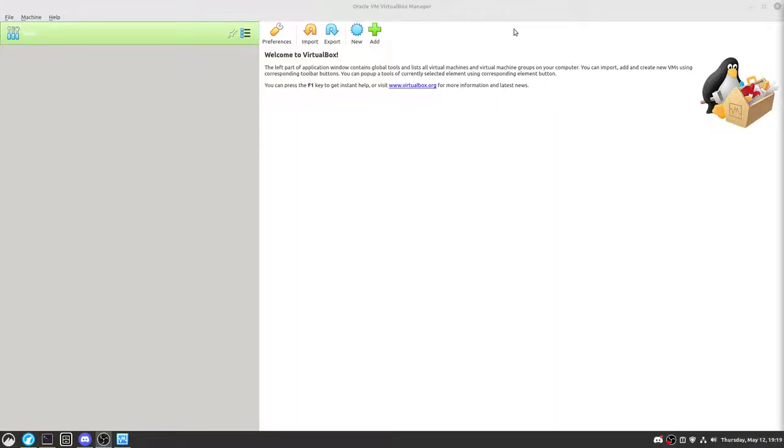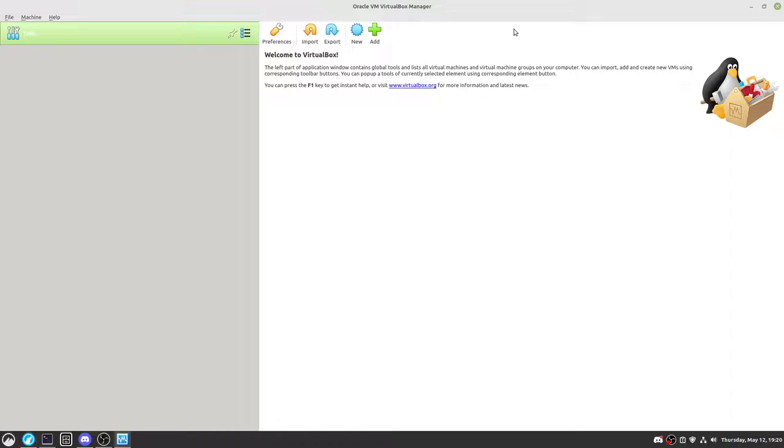We are back with an all new video. Today, we can finally go over what I've been wanting to go over for a little while, which is of course, you know we are going over Linux Mint.